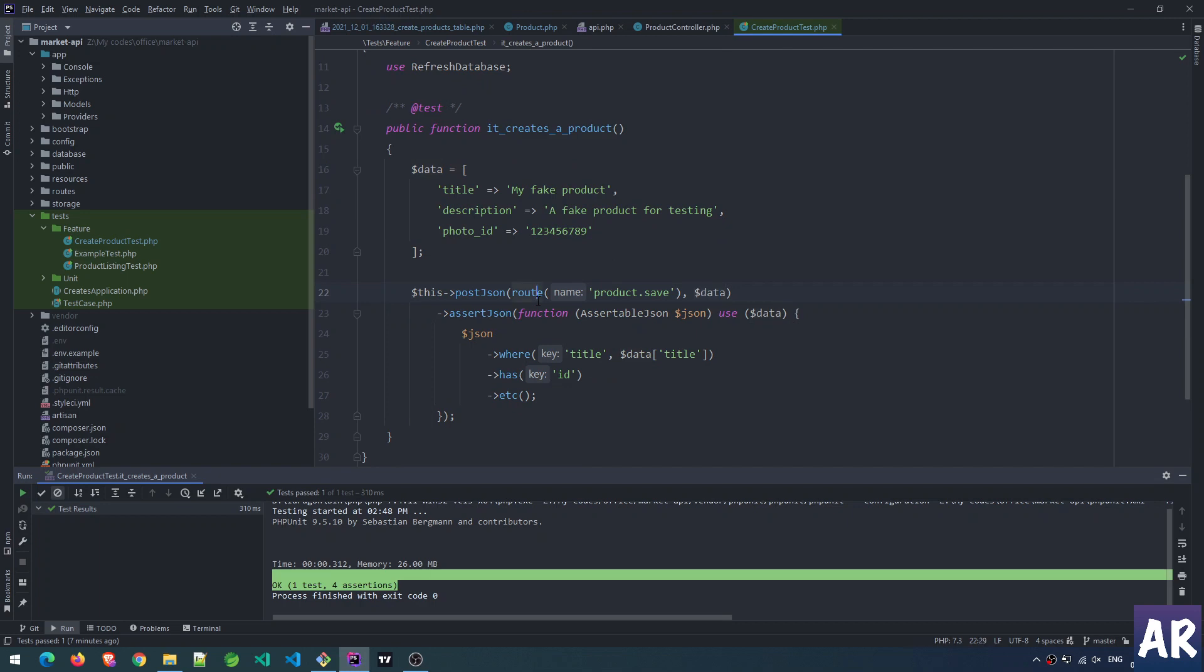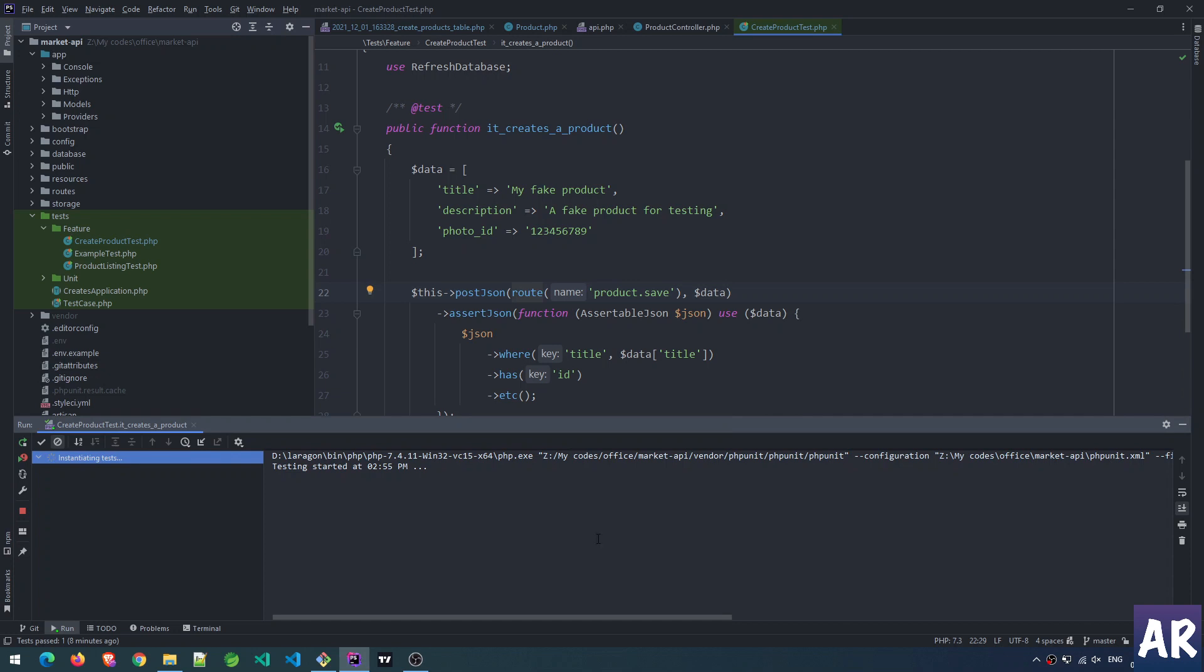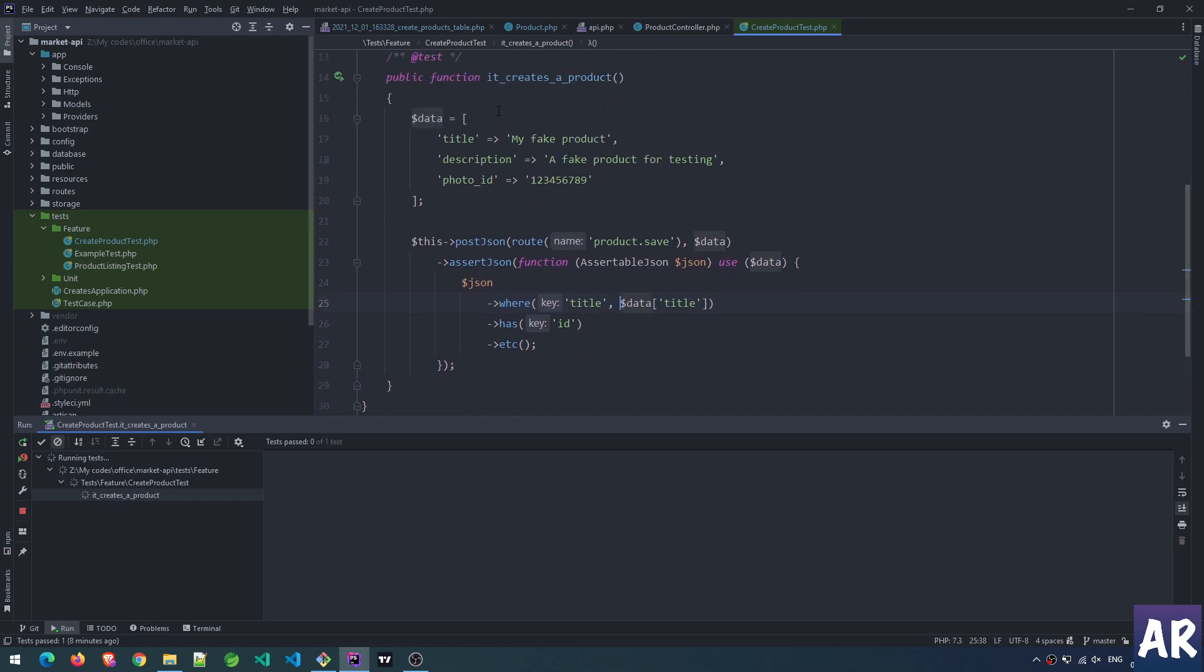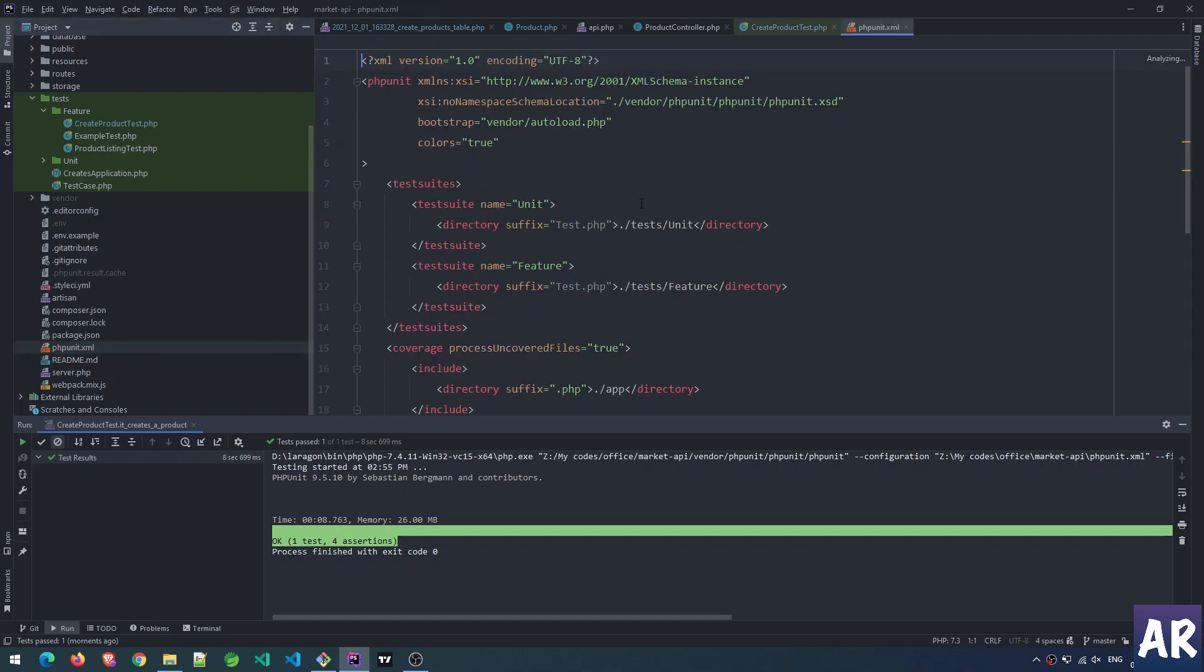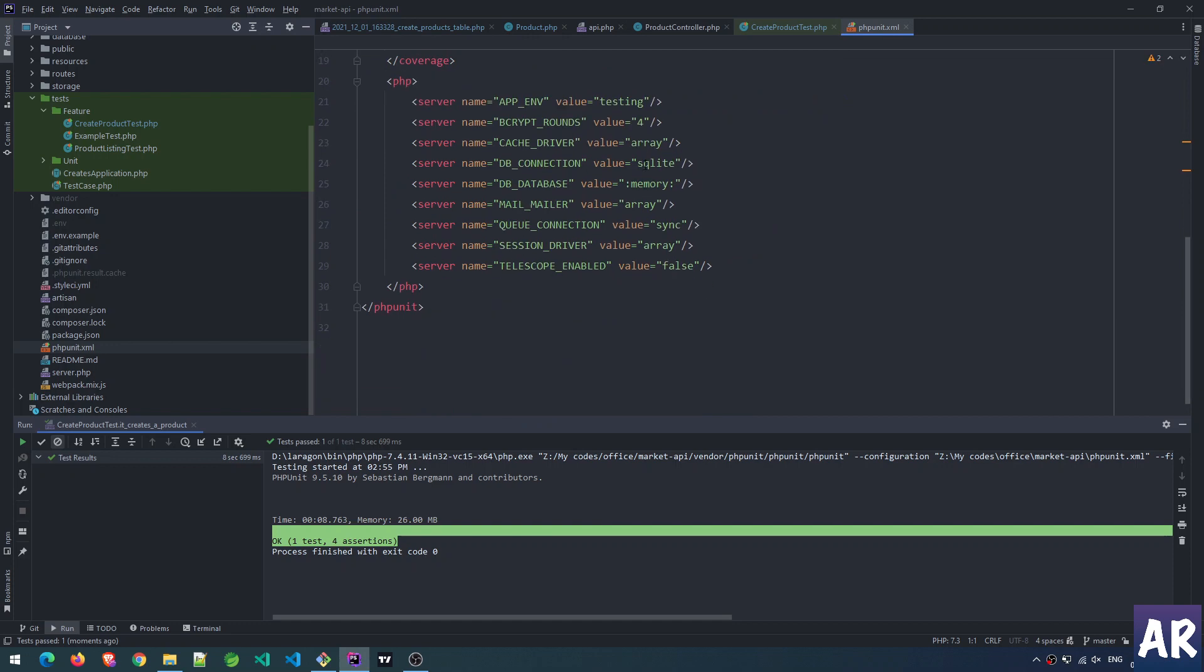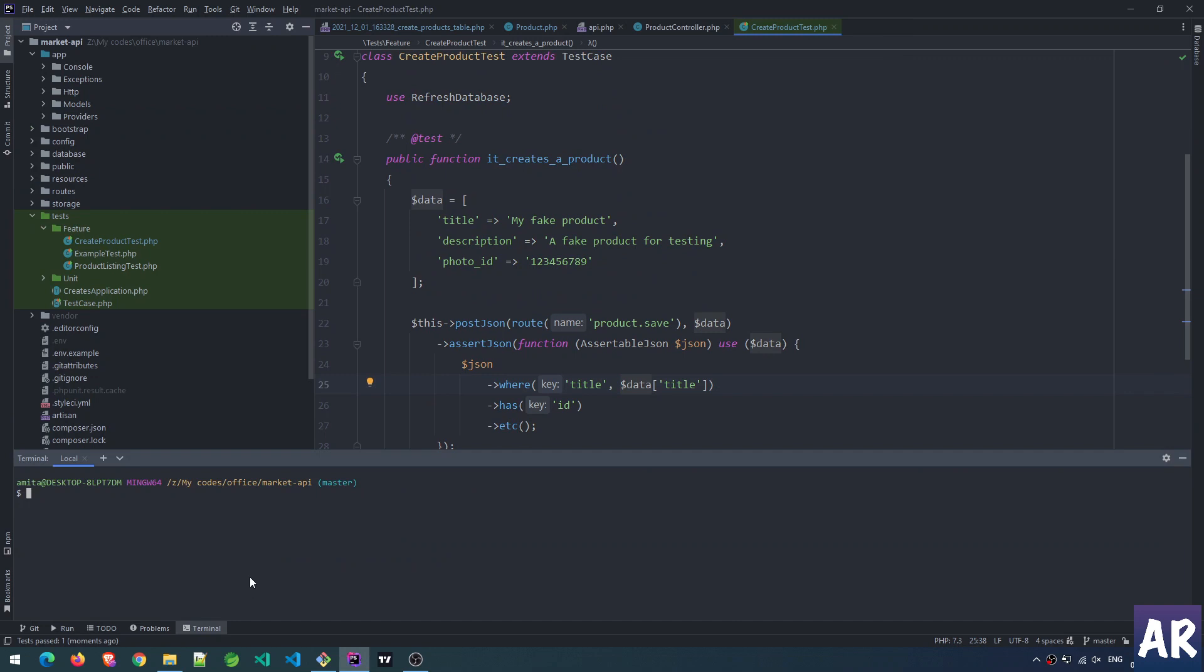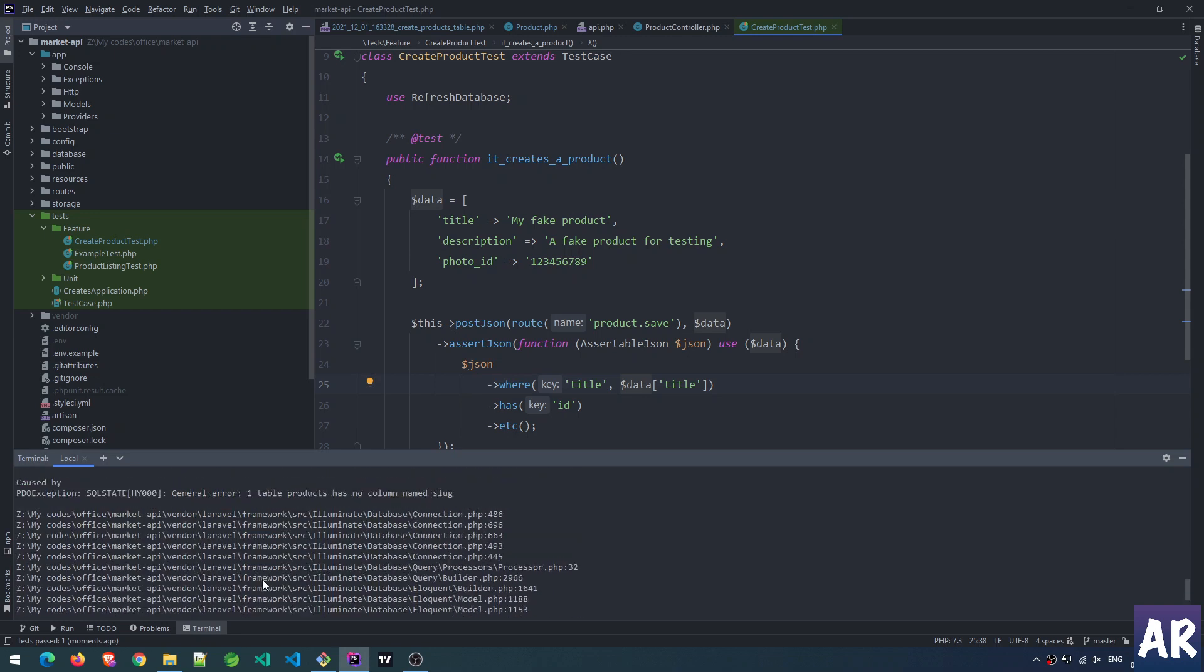When this slug is not there, if I run my test, you can see that it will pass. It's taking a bit of time. Let's do it on the terminal - I have a shortcut to run all my unit tests: pu, which stands for PHP unit, and it is failing immediately.